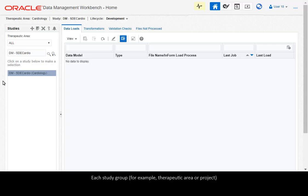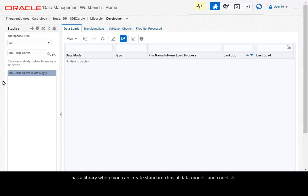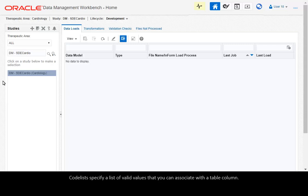Each study group, for example, therapeutic area or project, has a library where you can create standard clinical data models and codelists. Codelists specify a list of valid values that you can associate with a table column.